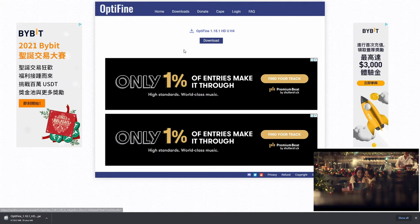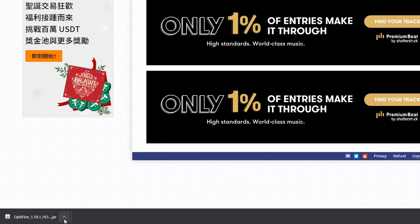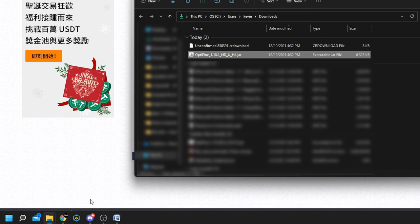and Optifine should start downloading at the bottom left hand corner. Once Optifine is done downloading, go down here and click this tiny little arrow icon, it should bring up something like this, and then click show in folder